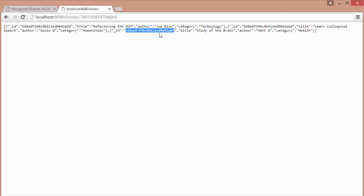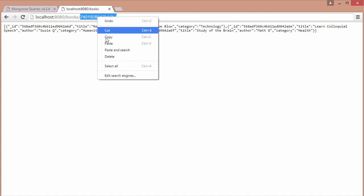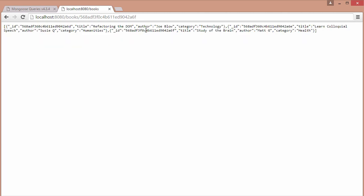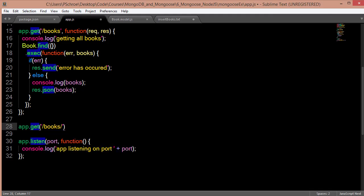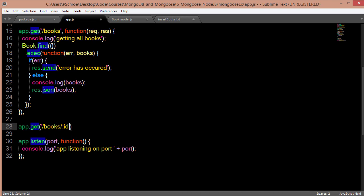So when I navigate here it's going to give me back this specific book: the ID, the title, the author and the category. So it's going to be books and a parameter which we'll name ID.